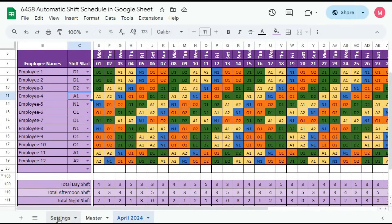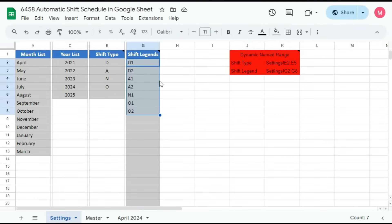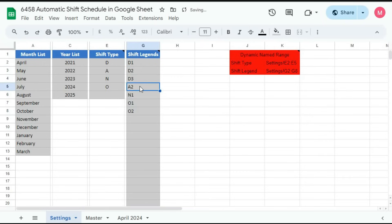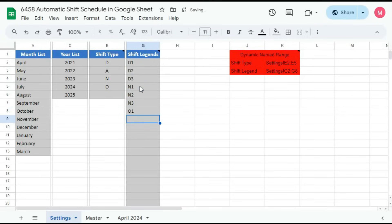So let's see. Here, if your rotation style is different, suppose three day, three night, then one off. Then here type D3, then N1, N2, N3, and O1. So your rotation style is in this way. Now go here,